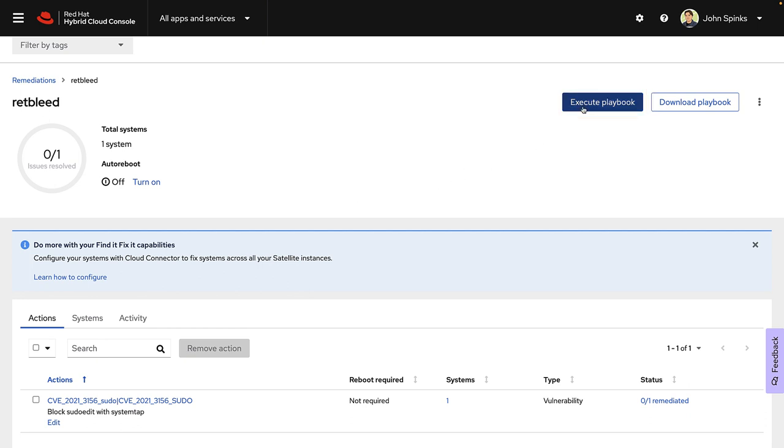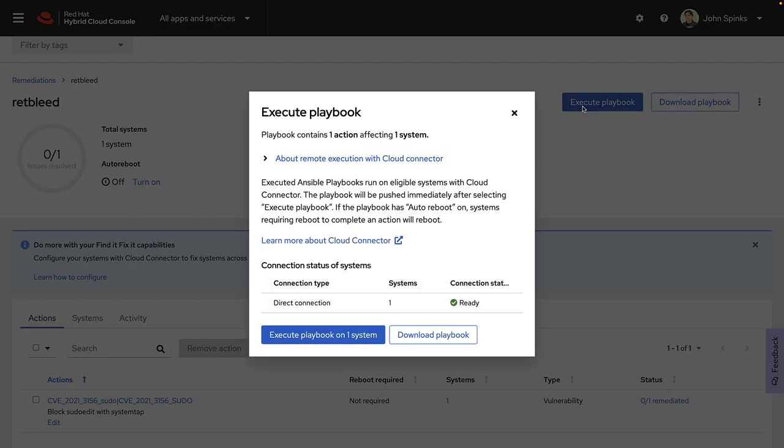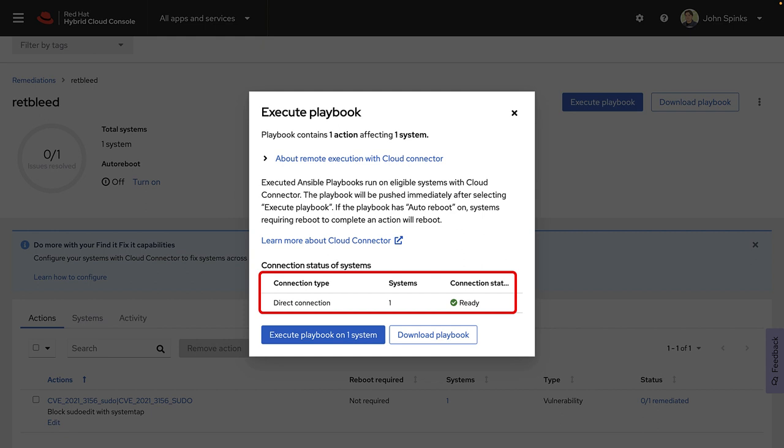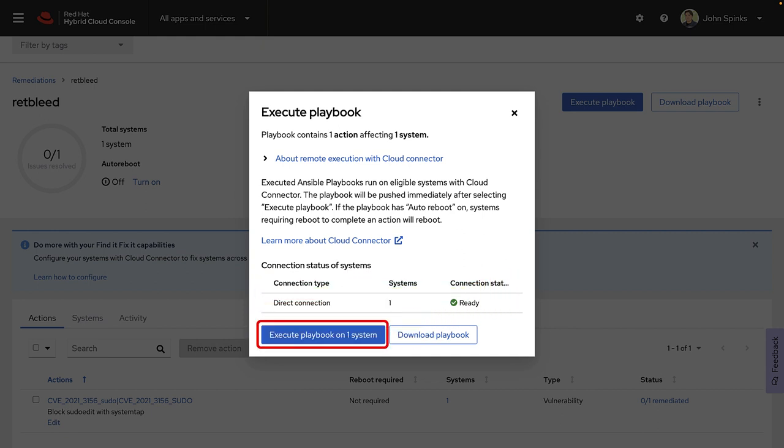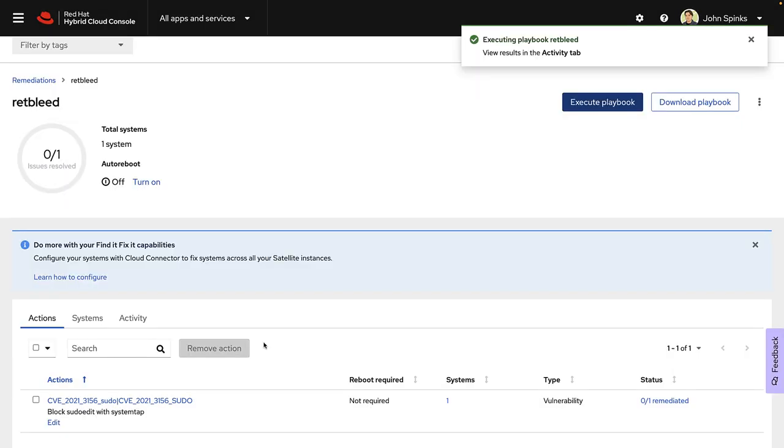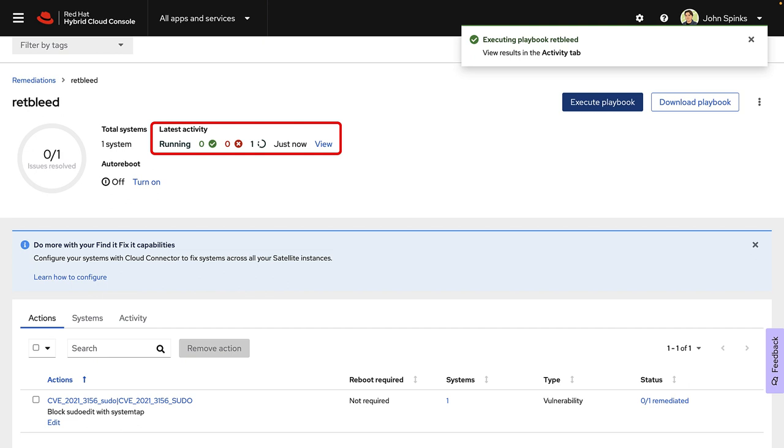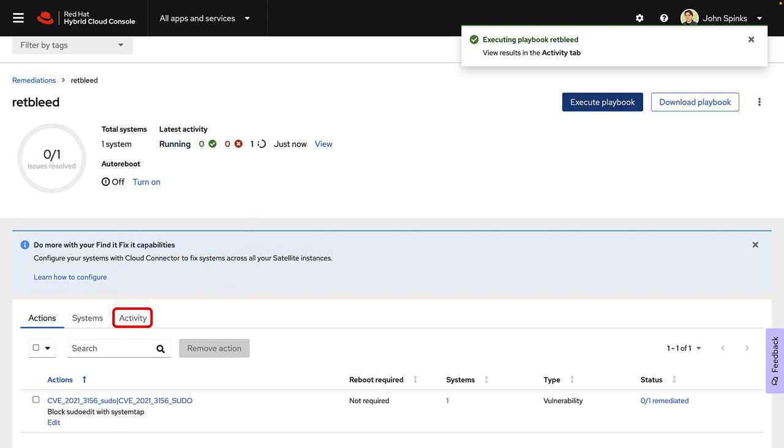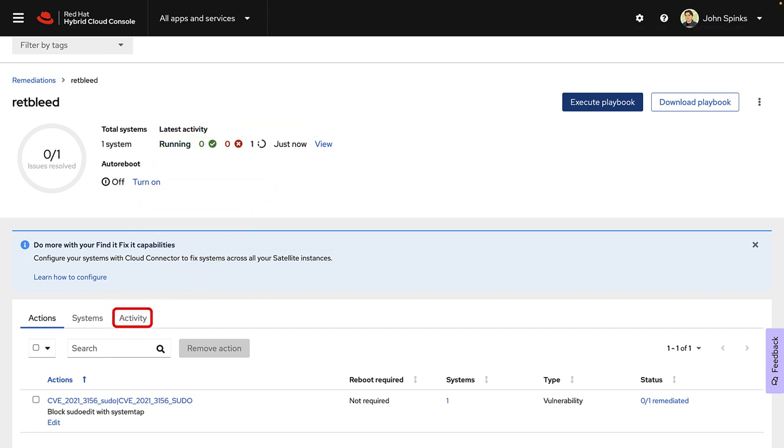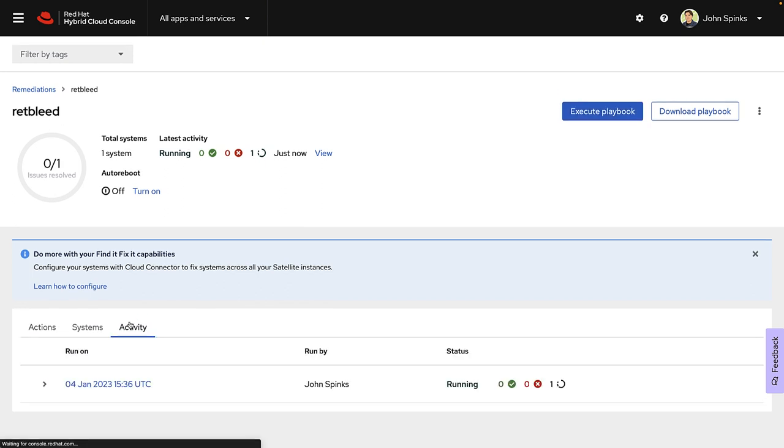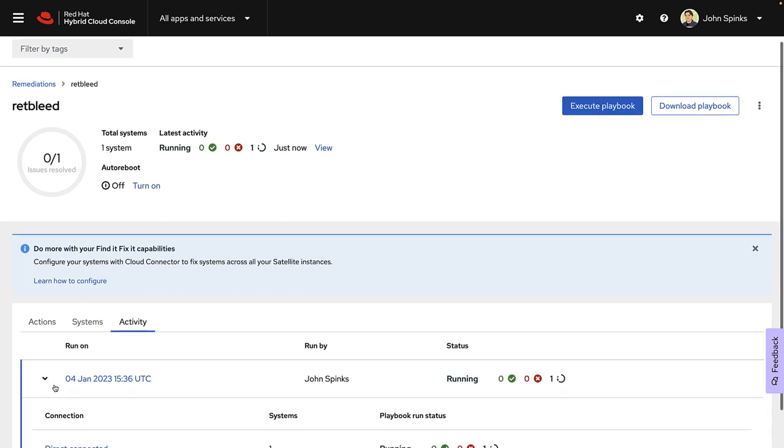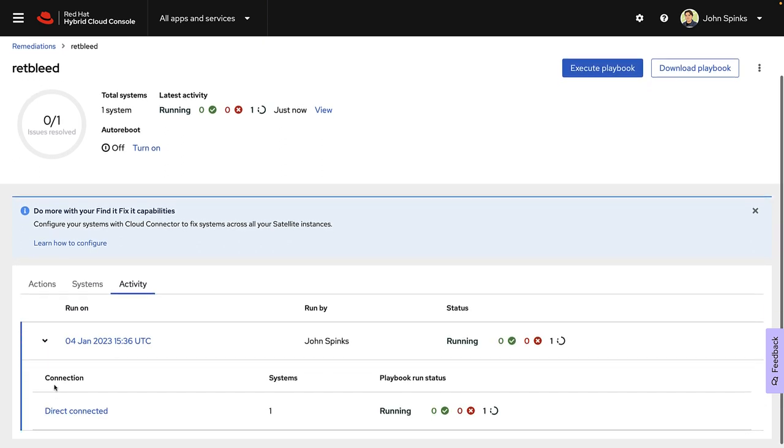I can click that execute playbook button. In this case, my system is directly connected. So it's not connected through a satellite. And it is ready to be remediated. So I can just click the execute playbook on one system. The job switches to running and there's a button beside it that will let me view. If I look down the screen, there's also an activity tab that I can select. Either way, we'll let you see more information on this job that is actively running.